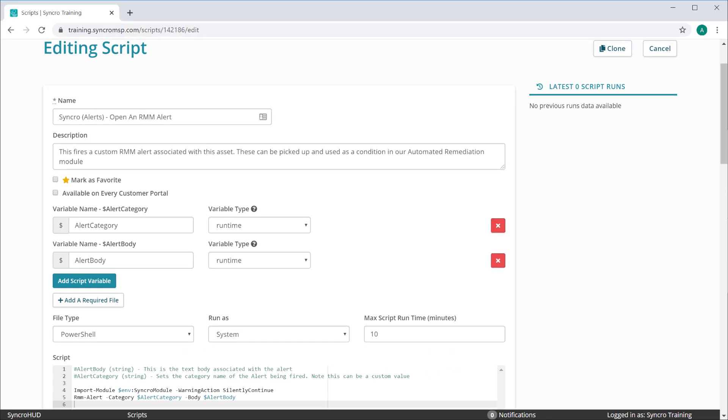Note that when you want to include these commands in your own scripts, you'll most likely be pulling these values from within the script itself, meaning you'll no longer need to include them as script variables.